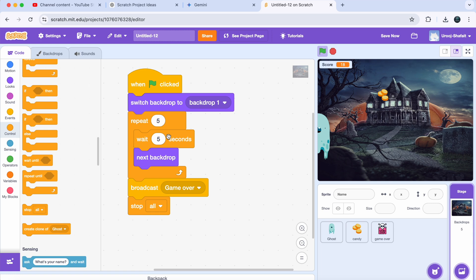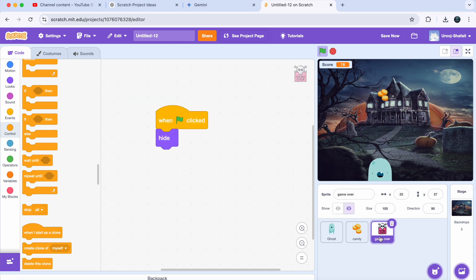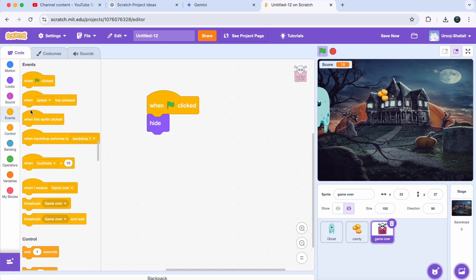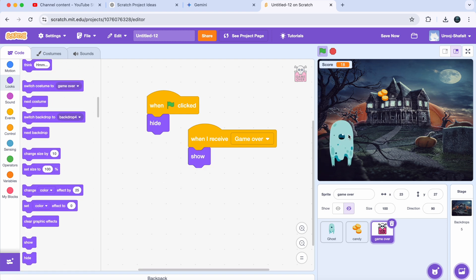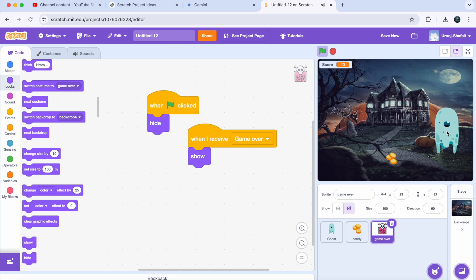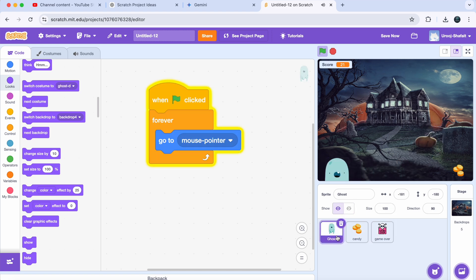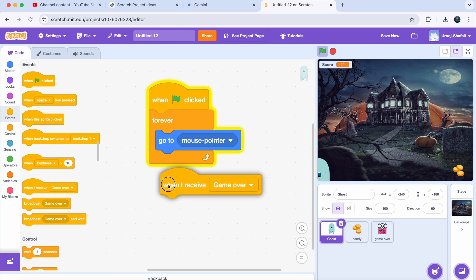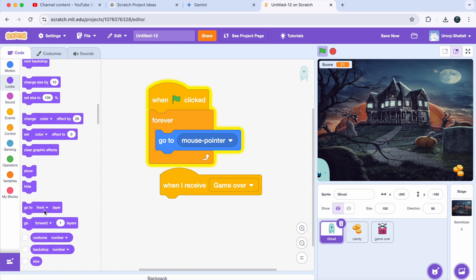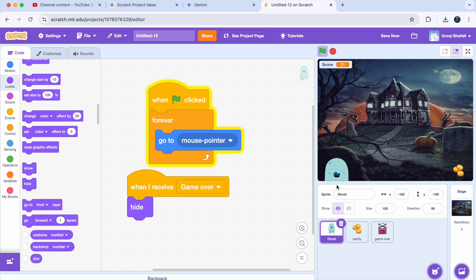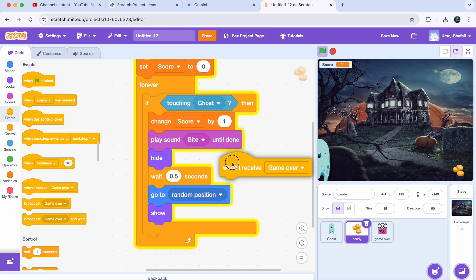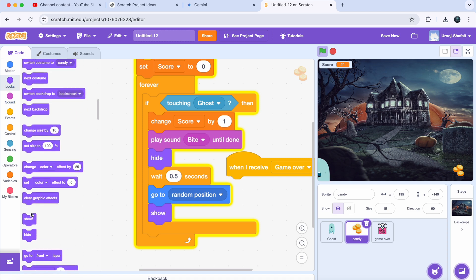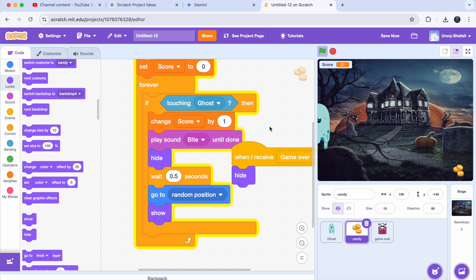Now we will make the game over sprite appear after the timer ends. Select the game over sprite, get a 'When I Receive Game Over' block from Events, then get a 'Show' block from Looks. We also want to hide the ghost and candy sprites when the game is over. Select your ghost sprite, get a 'When I Receive Game Over' block and a 'Hide' block under it. Select your candy sprite, get a 'When I Receive Game Over' block and a 'Hide' block under it. Now both sprites will be hidden when the game is over.